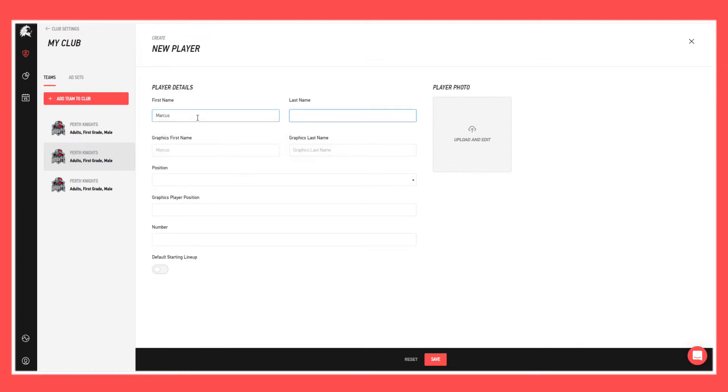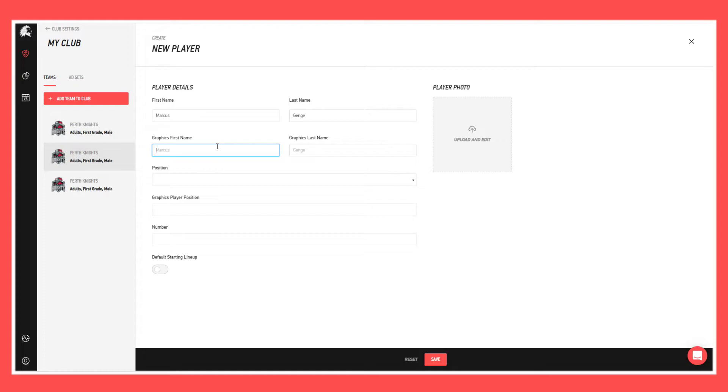So first name Marcus, last name Genge. You can see the graphics first name and graphics last name. They are what will be displayed on the graphics. So if a player is known for, I don't know, like an example would be perhaps a foreign player, they only show their first name or their display name is different from their actual name. We give the option for the user to be able to set that accordingly.